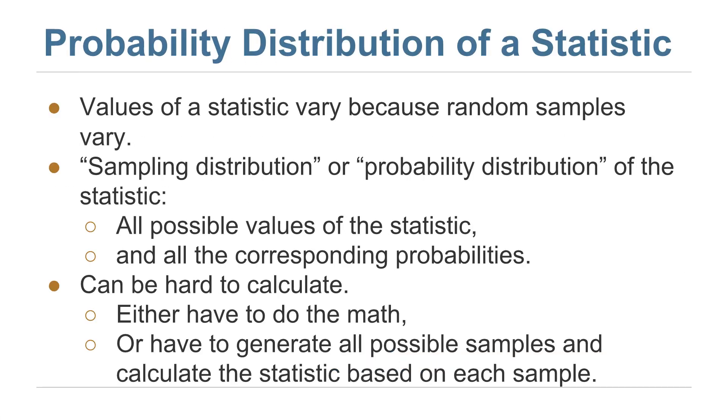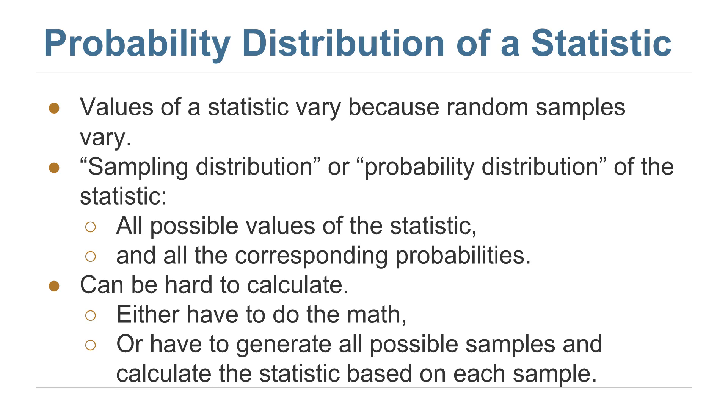What we just looked at is called the empirical distribution of a statistic. There's also a theoretical probability distribution of every statistic. So values of a statistic vary because random samples vary. And the sampling distribution, or probability distribution of the statistic, would show all possible values of the statistic and the corresponding probabilities. In general, this can be hard to calculate. So instead, what we'll look at in this course is empirical distributions of a statistic that we get just by simulating the estimation over and over again. That way we can avoid having to do a lot of math or having to generate all possible samples and calculate the statistic based on each sample.